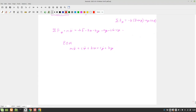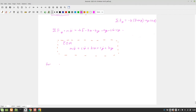Now that we have an equation of motion, we want to solve for base excitations. The only type of excitation we've done so far is sinusoidal, so we're going to assume a sinusoidal input. For simplicity, we assume Y(t) = Y·sin(ωB·t), where capital Y is the amplitude of the forcing function.